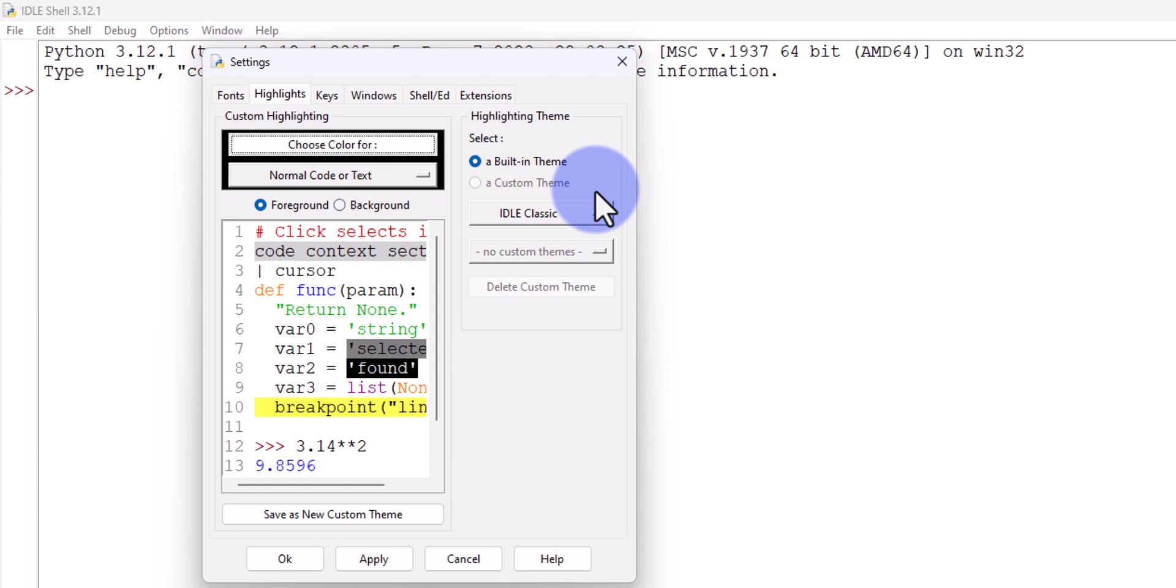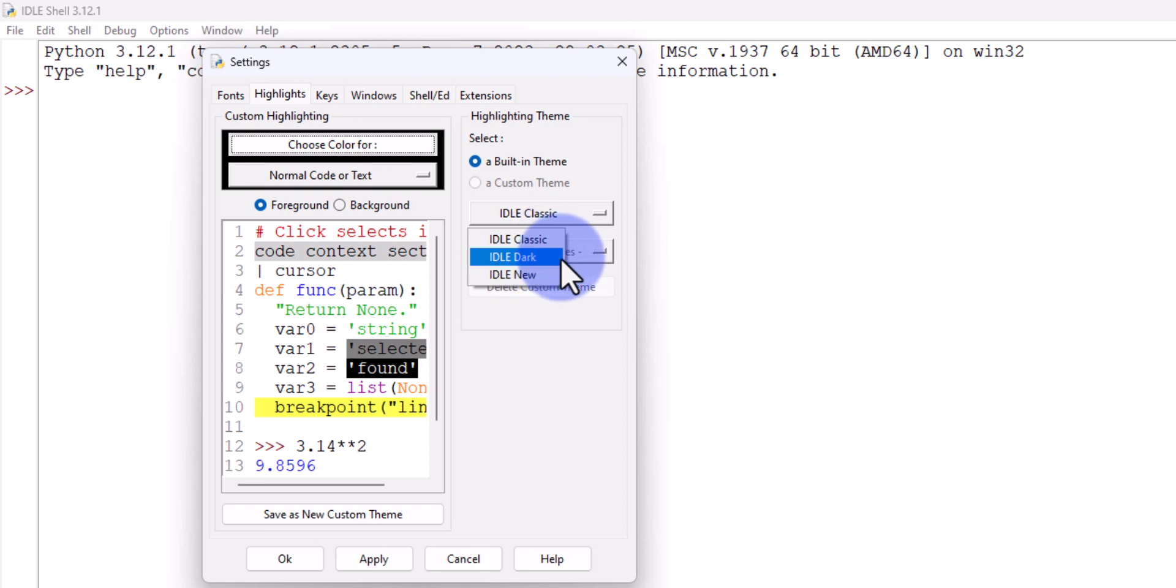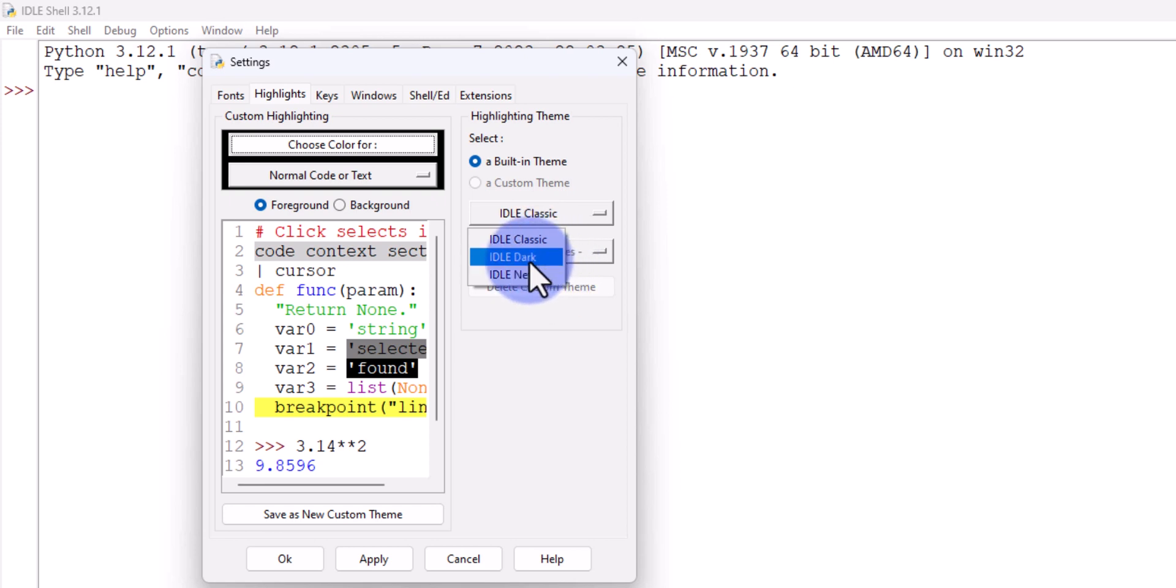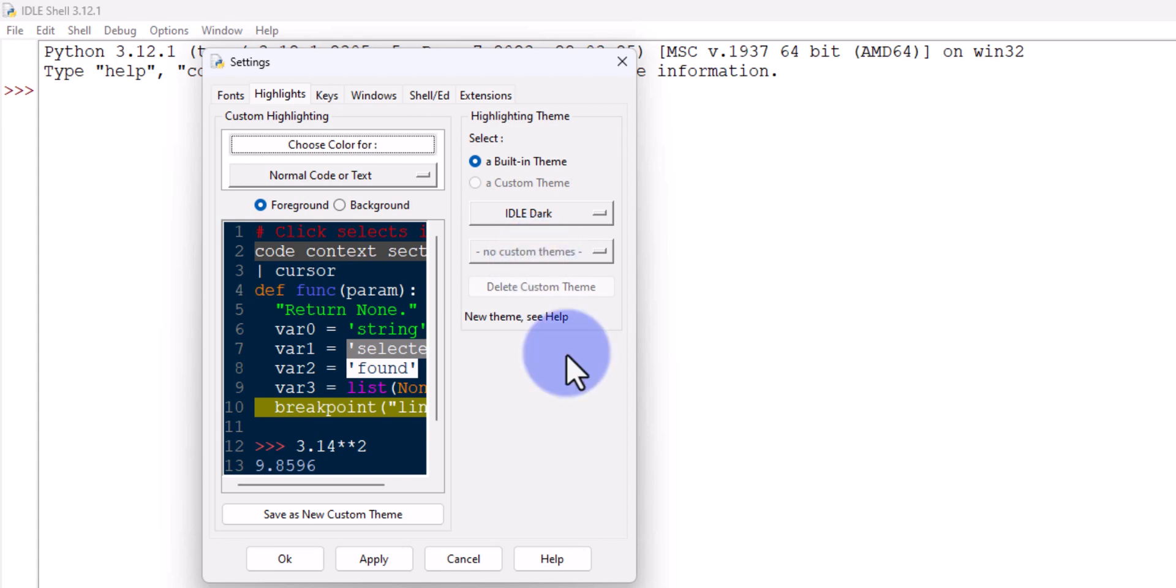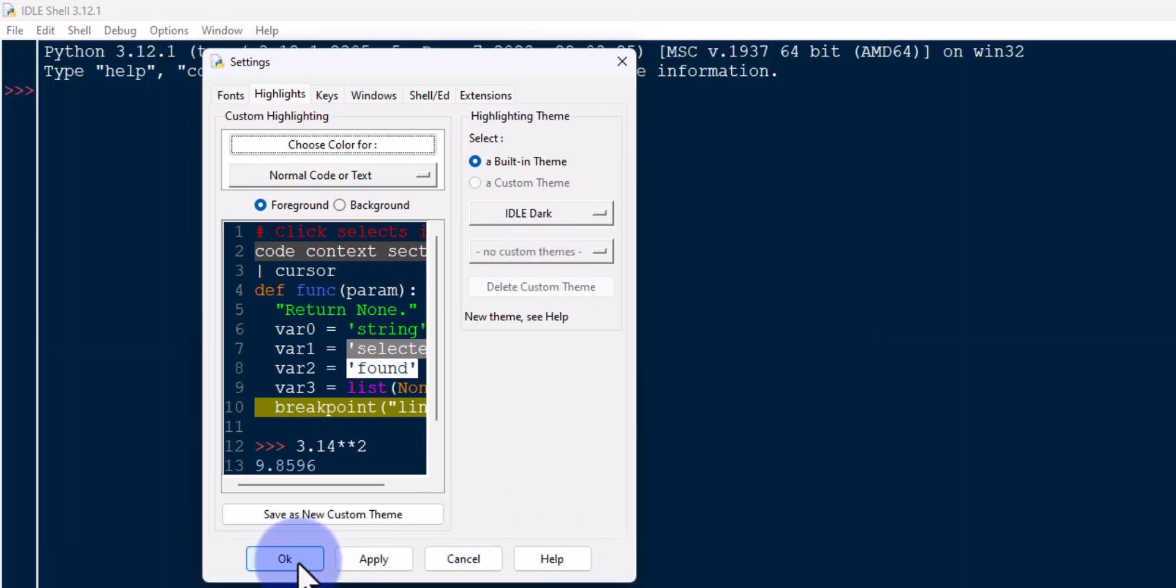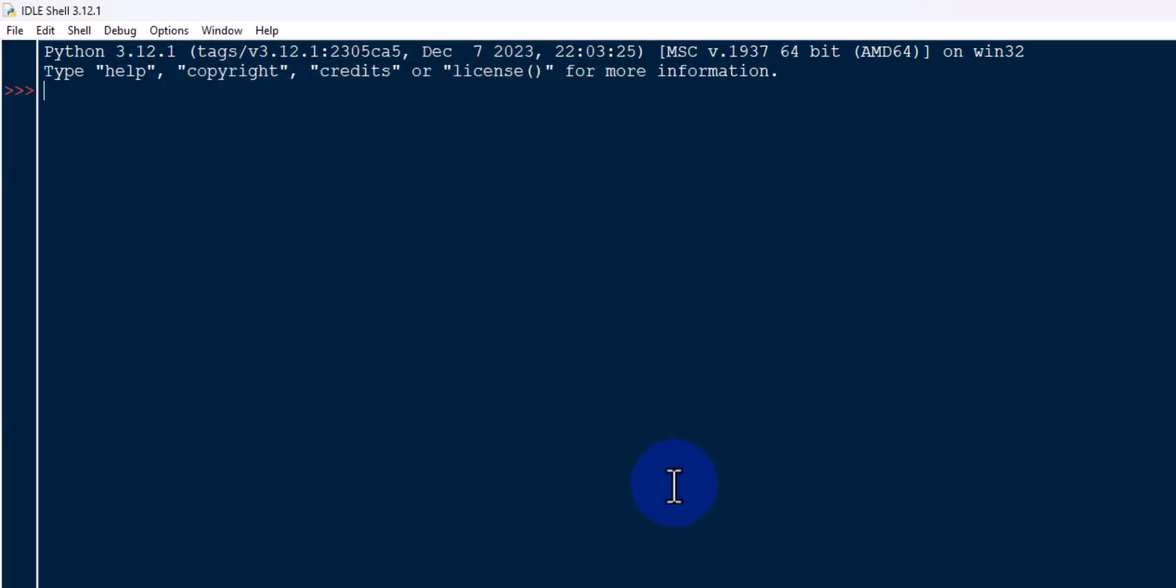If you click on this option, then we can find IDLE Dark and IDLE New. This IDLE Dark is the dark theme. We will select that, and after that we will click on Apply and OK.